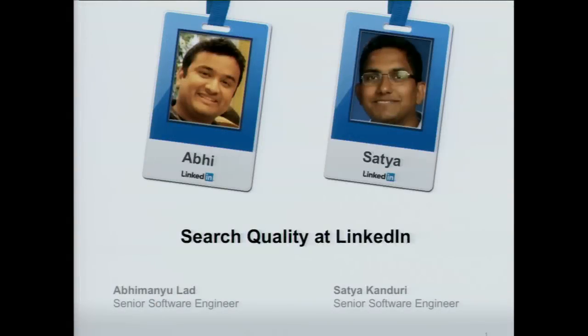Thanks to all of you for coming today and braving the rain. It's my pleasure to introduce two of my colleagues, Abhi Ladd and Satya Khanduri. They're going to be talking about search quality at LinkedIn in two major parts. Abhi is going to talk about query understanding — that's my team — covering how we process and analyze queries to understand user intent. Then Satya will talk about ranking, with a particular emphasis on personalized machine learning ranking unique to LinkedIn's search challenges.